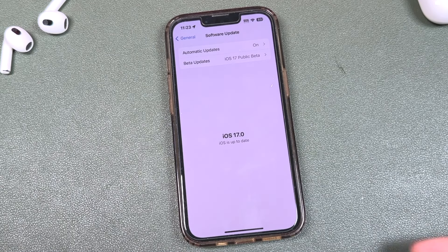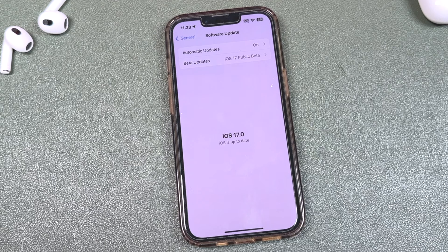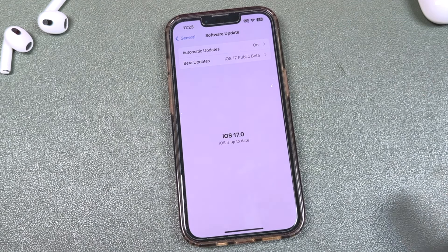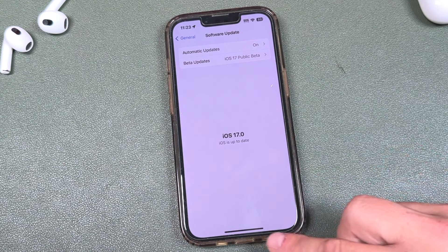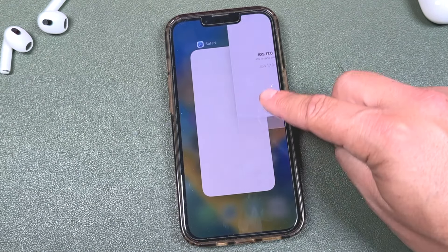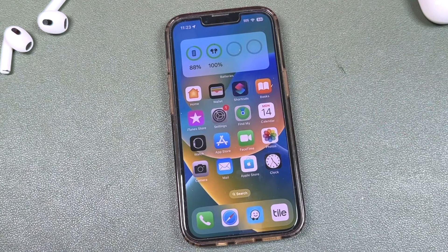This phone right here is running iOS 17 — it's the public beta. If you are using beta software with your iPhone, it could become problematic at times, especially when updating to the full version of Apple's latest software. So if you run into trouble, the first thing you want to do is determine which software you had prior to the update.